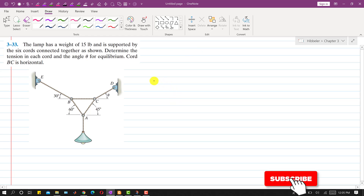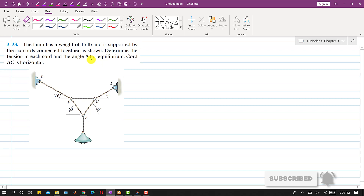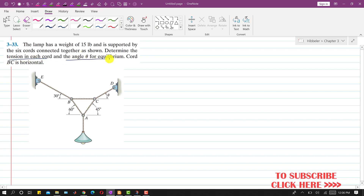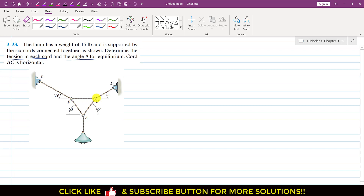Hello students, welcome to my channel Engineers Academy. Let's solve this problem. In this problem it is said that the weight of this lamp is 15 pounds and it is supported by six cords connected together as shown. We are required to determine the tension in each cord and angle theta for equilibrium. It is said that cord BC is horizontal. We will consider the equilibrium conditions at rings A, B, and C, applying summation of forces along x equals 0 and summation of forces along y equals 0. This is our positive x and positive y direction.